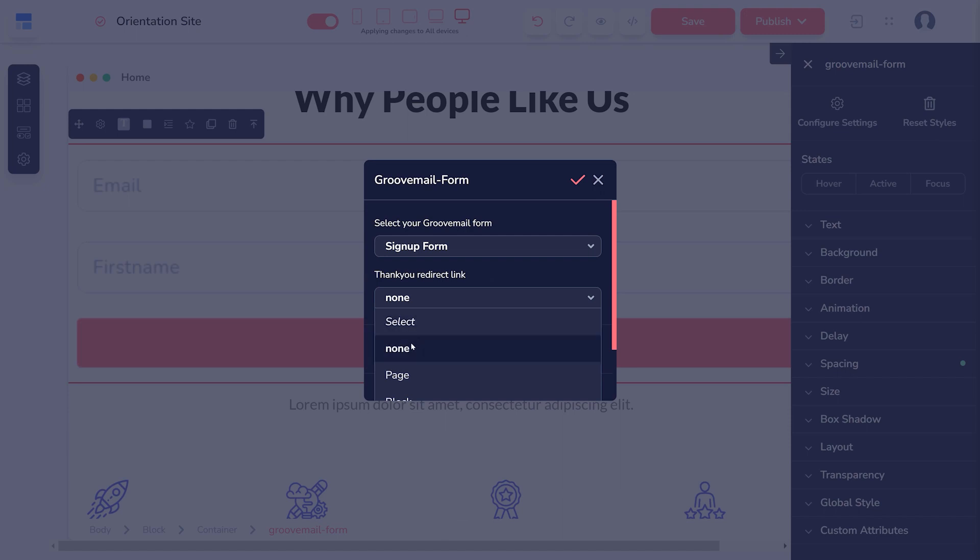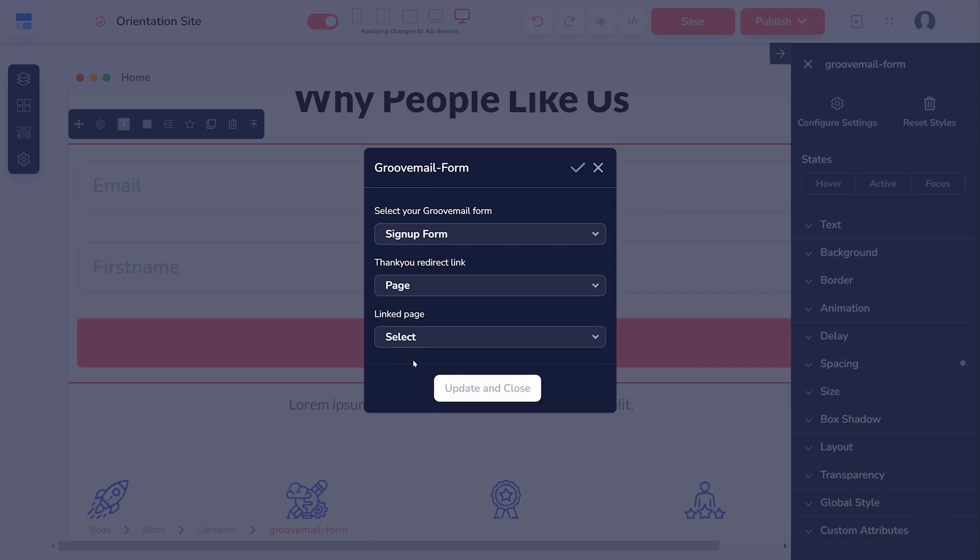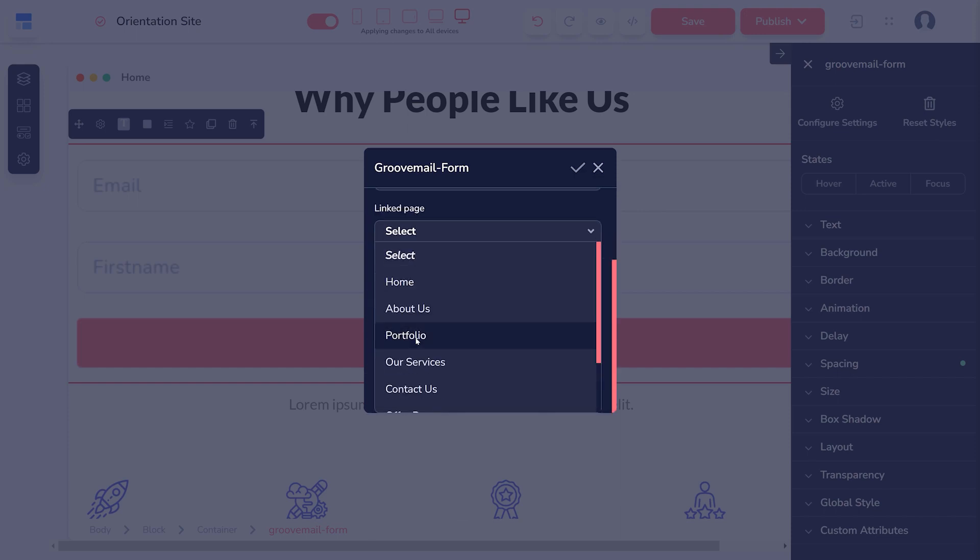You can choose between None, where the form will submit but the user remains on the same page. Page, a page within your GroovePages website.